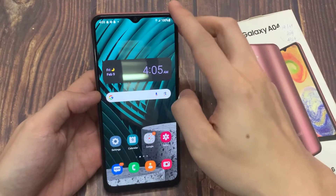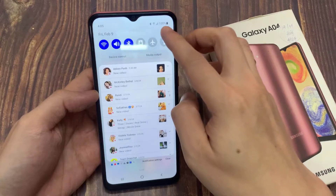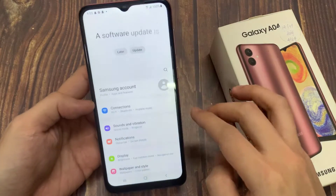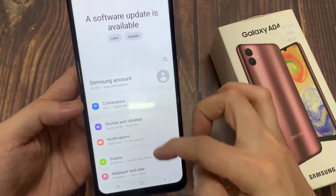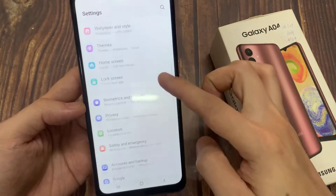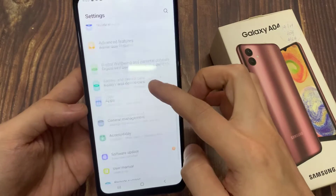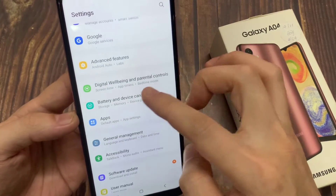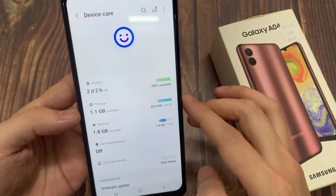First, open Settings. From here, scroll down until you see an option called Battery and Device Care, then tap on that.